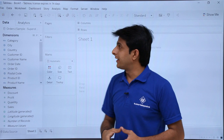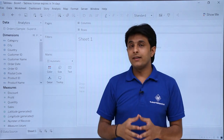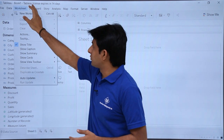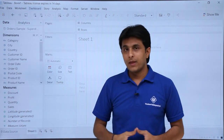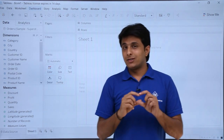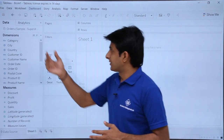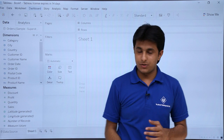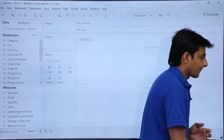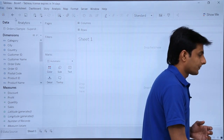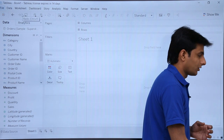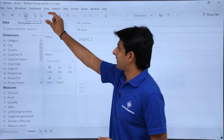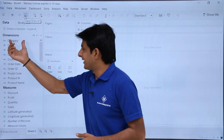Below the workbook name is the menu bar containing File, Data, Worksheet, Dashboard, and other menus, each with different options we'll explore in detail. Below the menu bar is the toolbar, which has options like Undo, Redo, Save, and Connect to Database. If you hover your mouse over these buttons, tooltips appear showing their names.